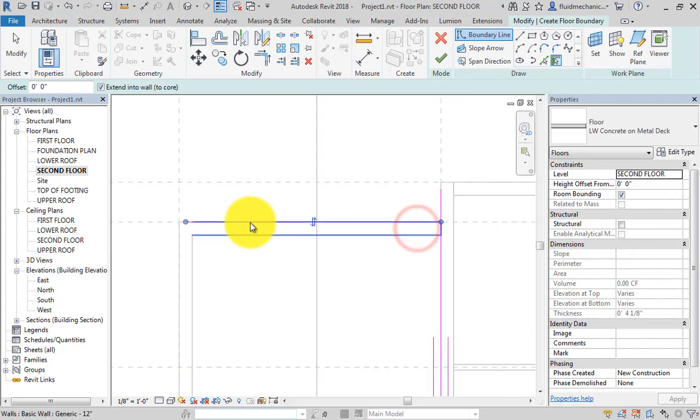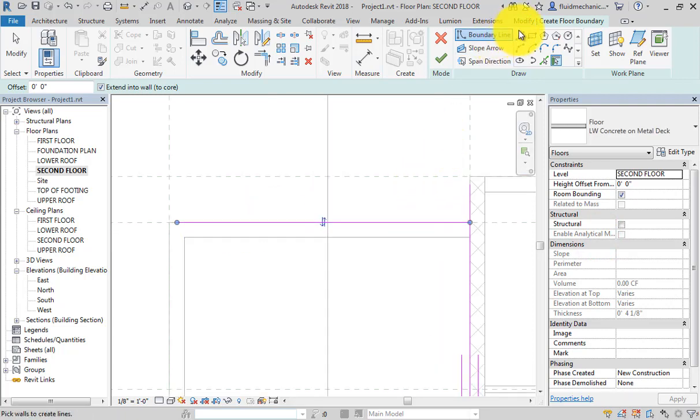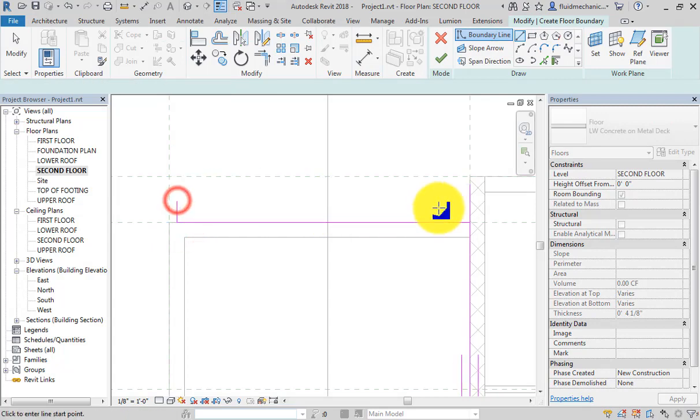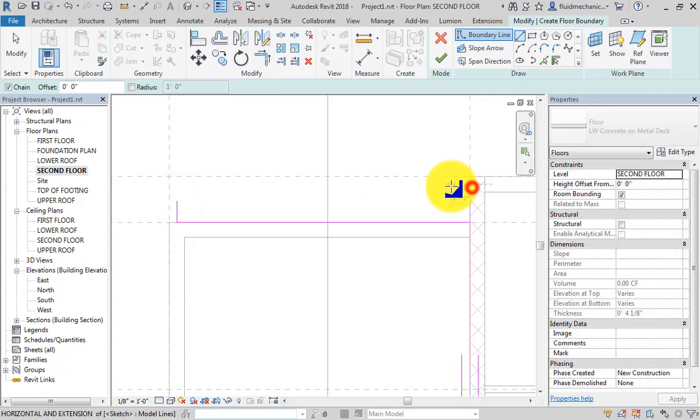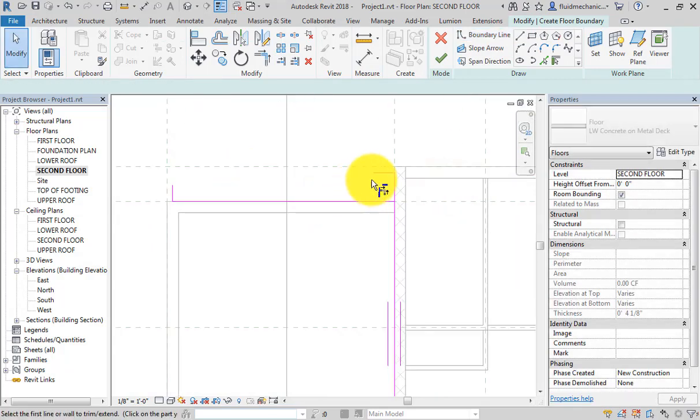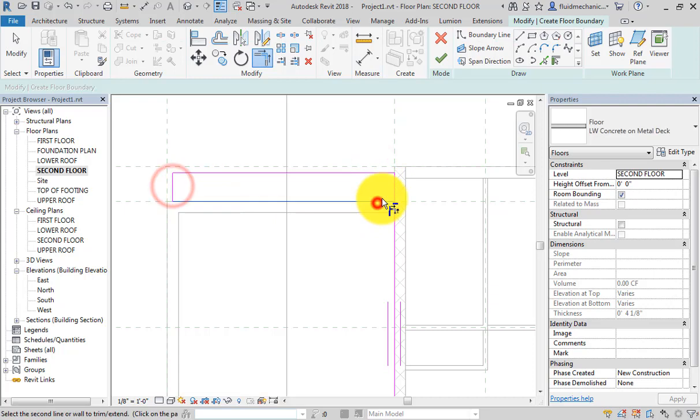Trim these two walls and this. Now finish, yes.